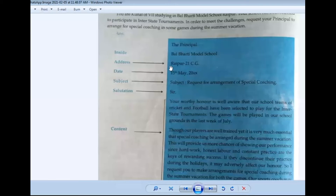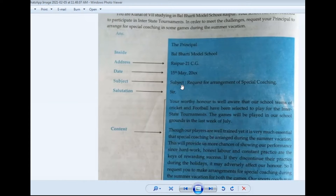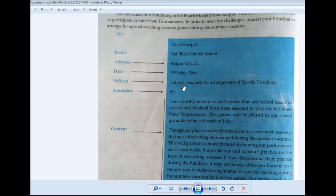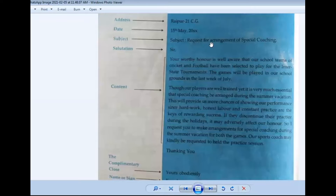After the address, give one line gap, then write today's date. Then again, one line gap, then write the subject. Why do we write the subject? Because the formal or official person we are writing to is usually very busy and may not read the letter properly. So the subject should clearly indicate what kind of letter it is. Here we write: 'Request for arrangement of special coaching.'